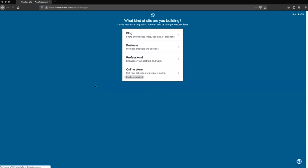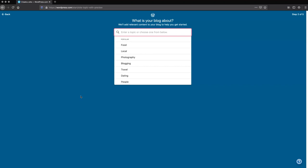Whether you login or you've created an account, it's going to take you to this step where it's asking you what kind of site are you building. In this example, we are creating a free blog. The next question is what is your blog about? In this example, I'm just going to create a travel blog since that is already there.